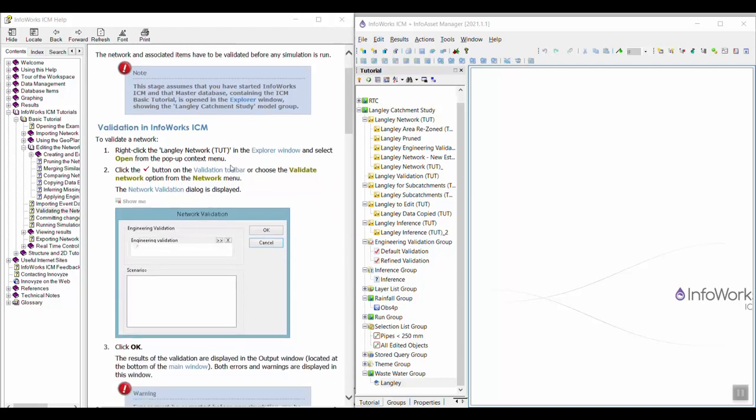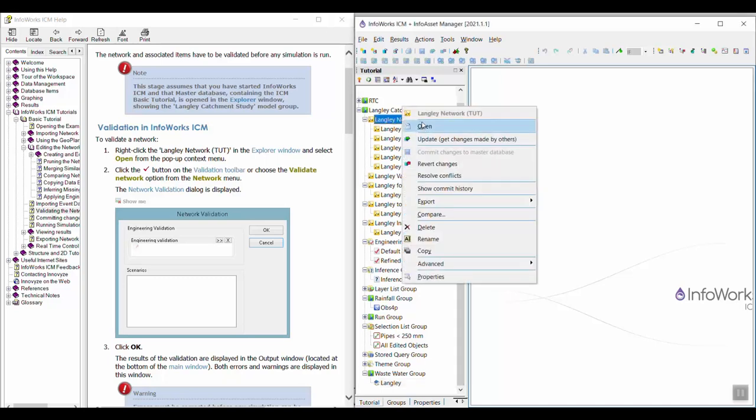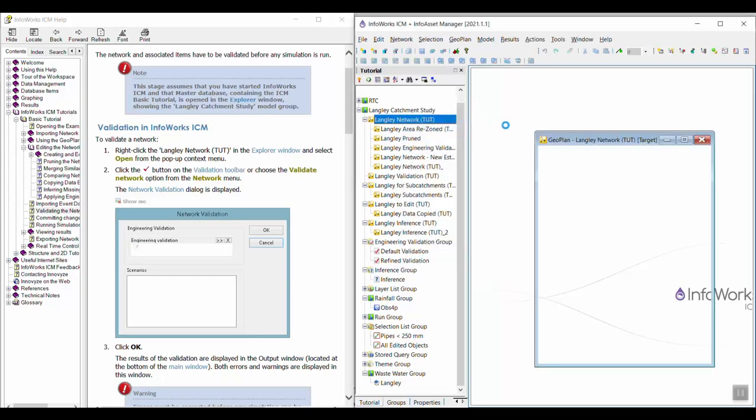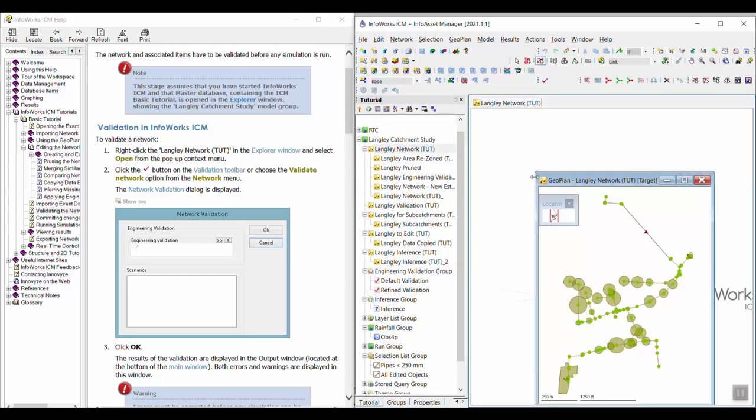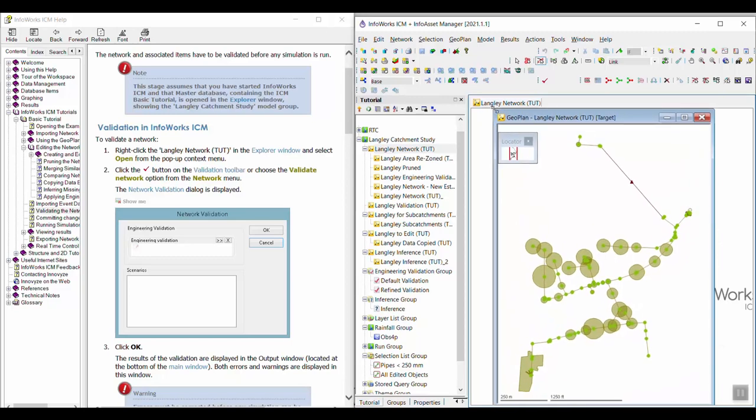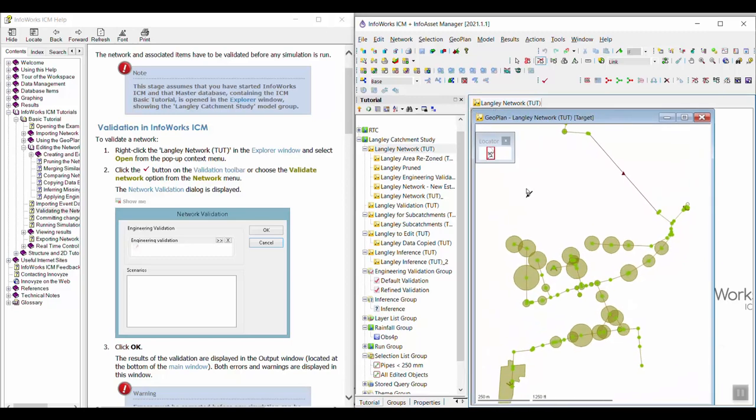So to start, we are going to right-click on Langley Network TUT Network, which is, they all look the same. Okay, this one. Open. I'm going to make it a little bigger so we can see it.